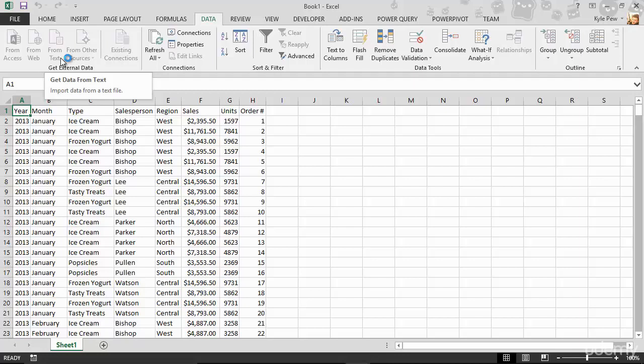So try this out. I've supplied the text file back inside of lecture two. Make sure you download that. Open up a blank document in Excel, visit your data tab, do from text, go find that document, import it in.